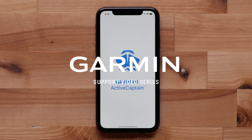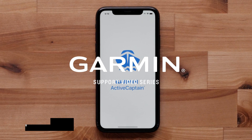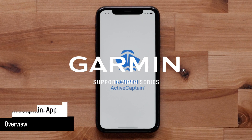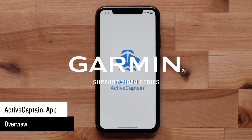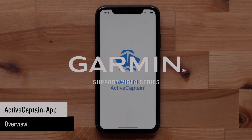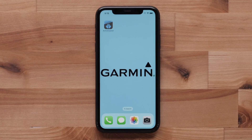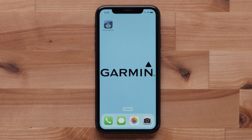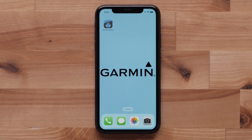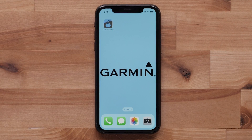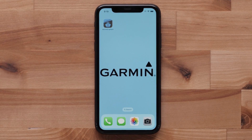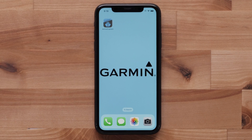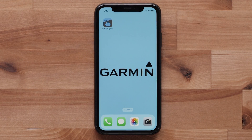Today we will show you the functions and settings within the ActiveCaptain app. For this video, we will be using the ActiveCaptain app on a compatible Apple iPhone, but the process is similar with Android devices.